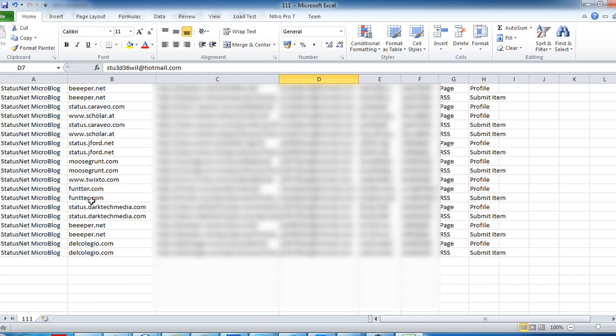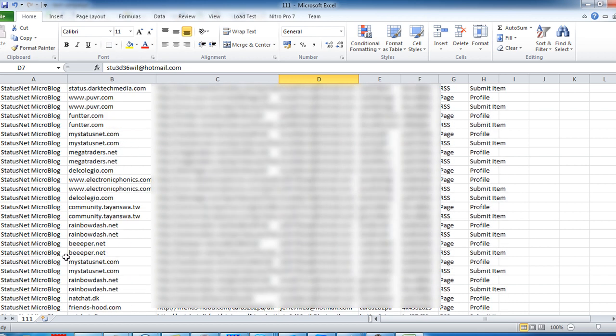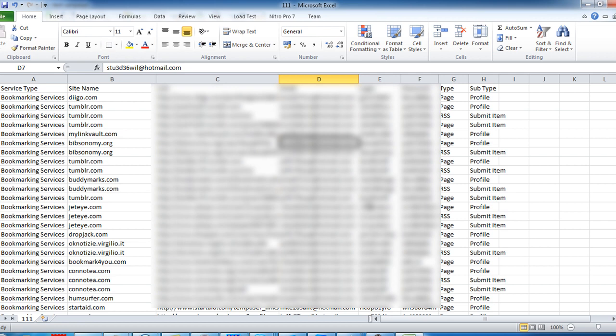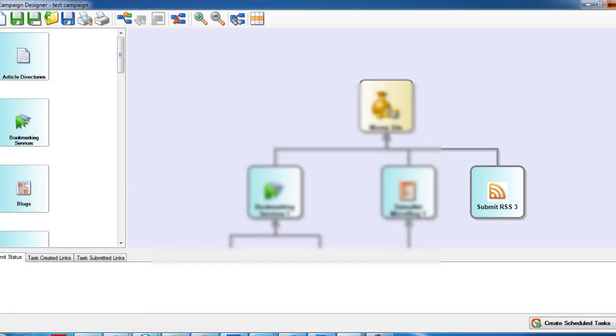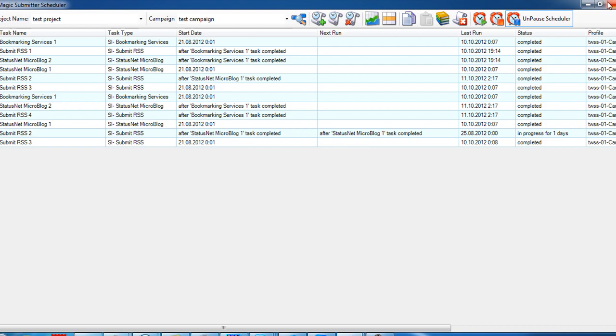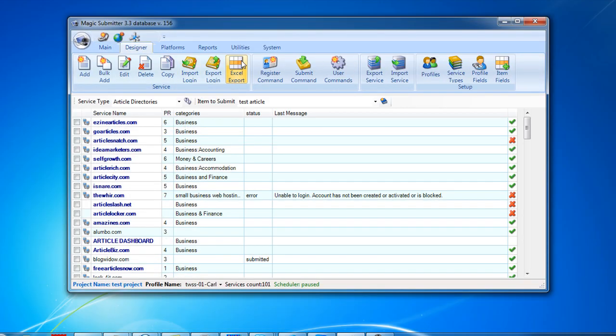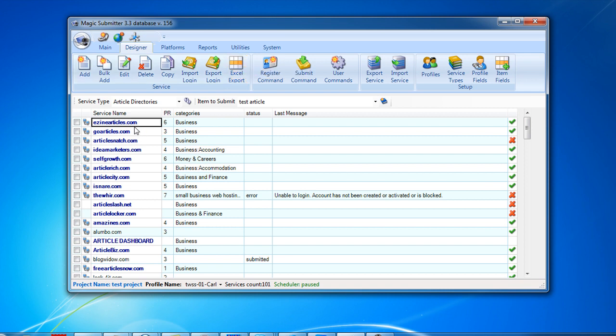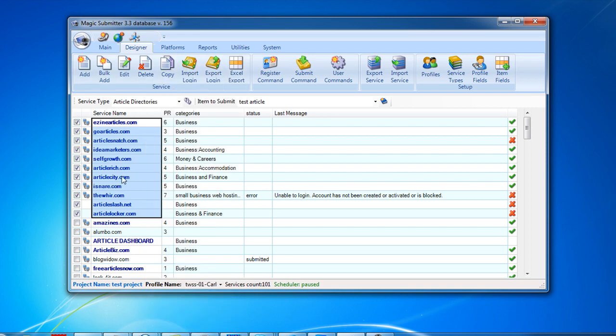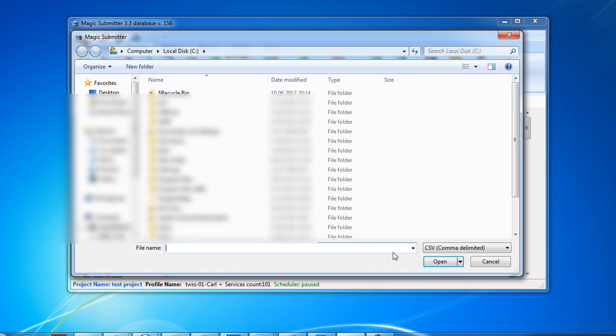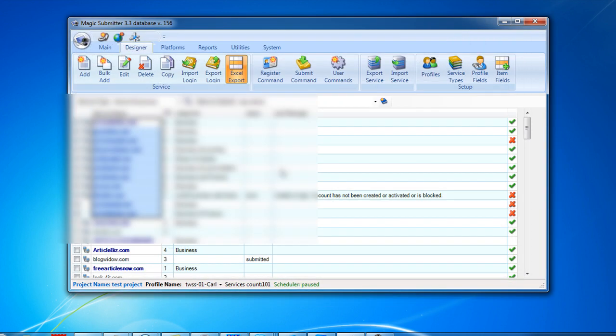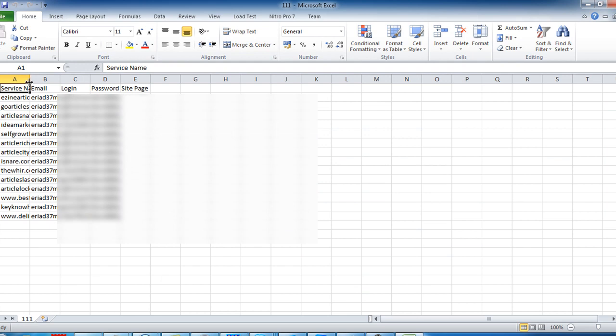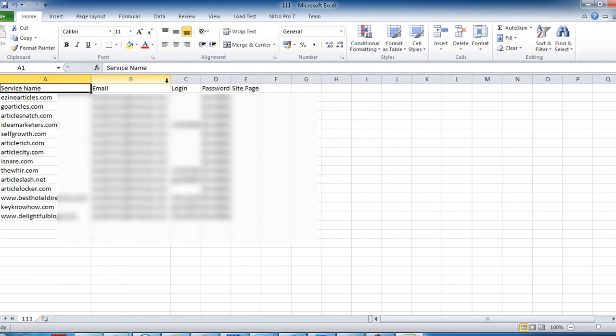And lastly, on the Designer Top, you'll also see the same button: Export Login Data to Excel. I can choose a few services, choose selected, and export them also to Excel. You will see the service name here, email, login data, and passwords of your accounts. I think it's a really great feature.